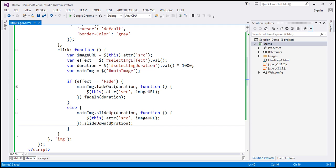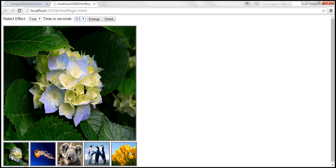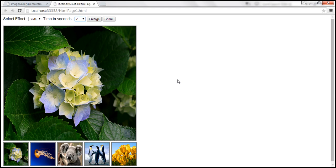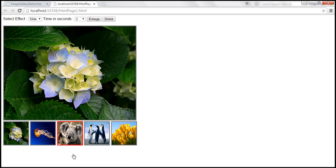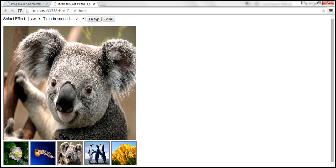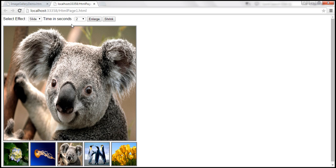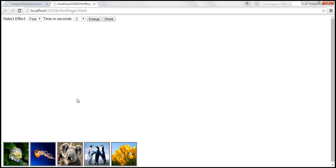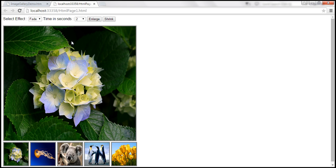Let's reload the page. With slide selected and two seconds as the duration, clicking a thumbnail causes the old image to slide up and the new image to slide down over two seconds. Selecting fade produces the fade effect instead, also over two seconds.